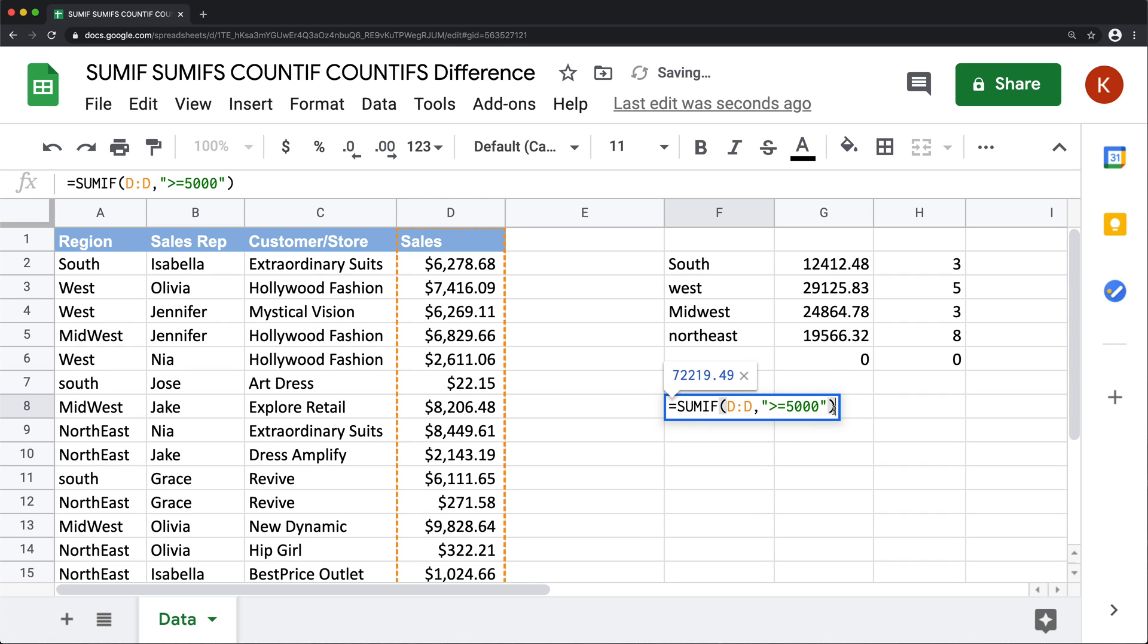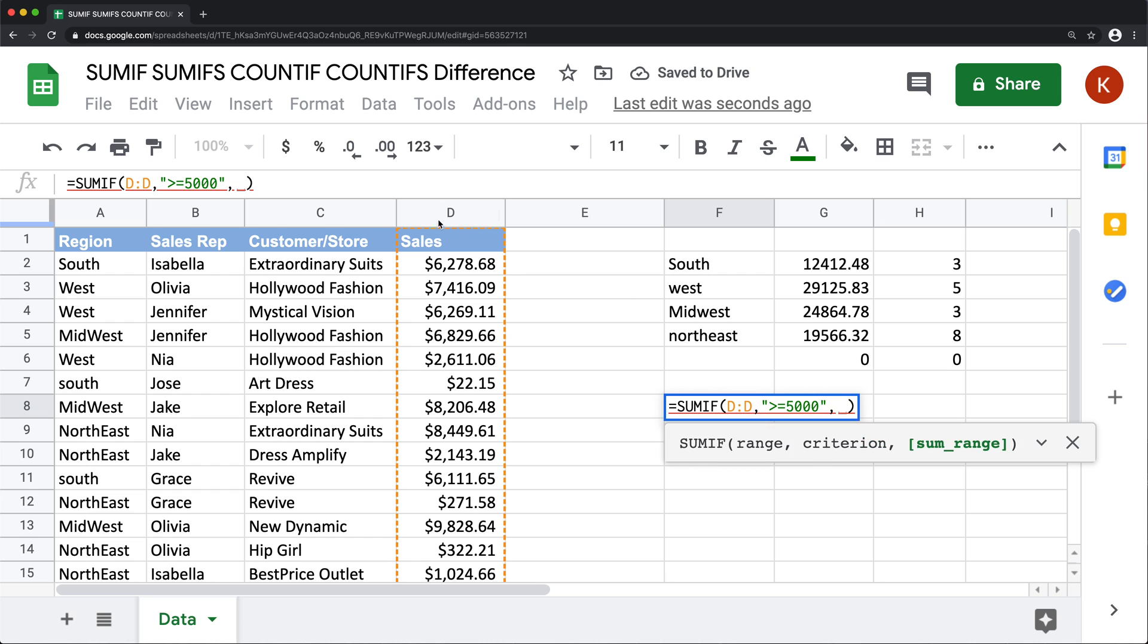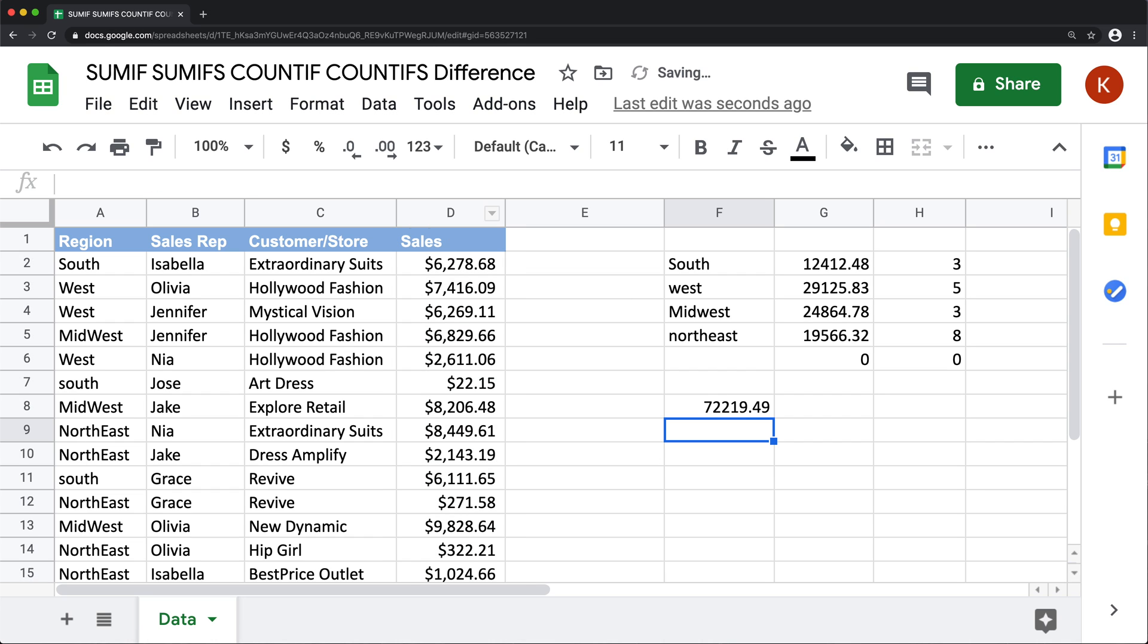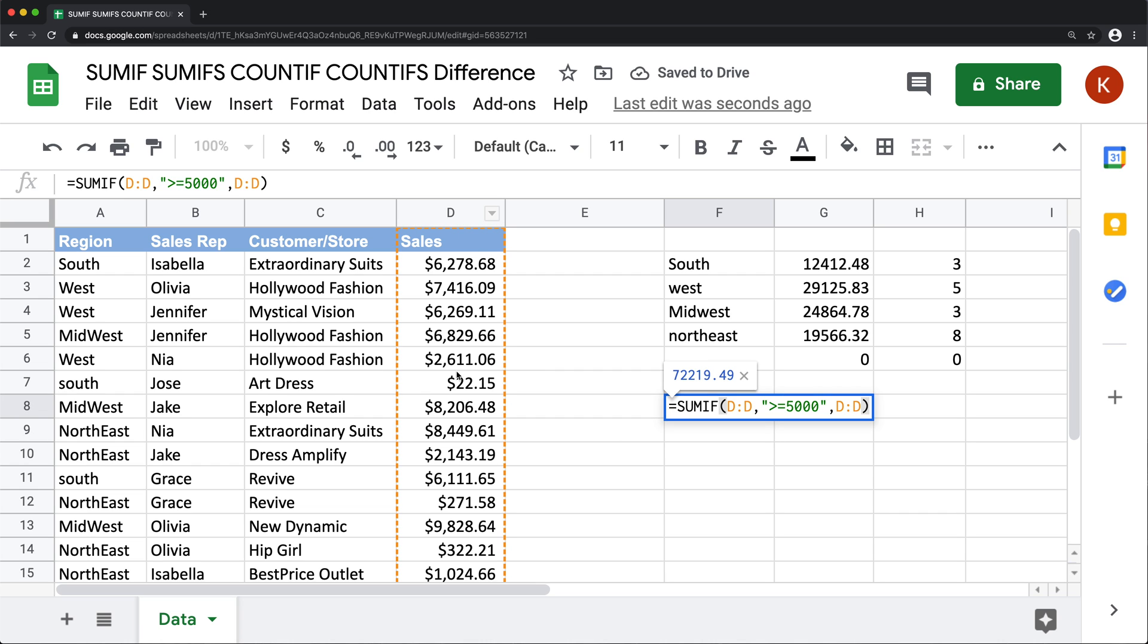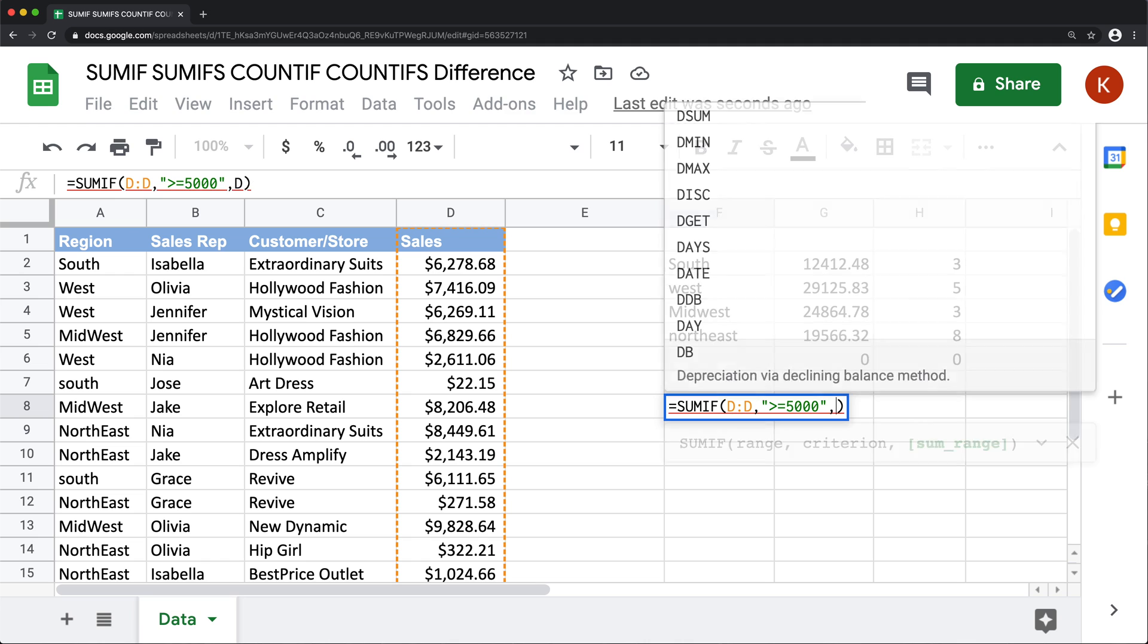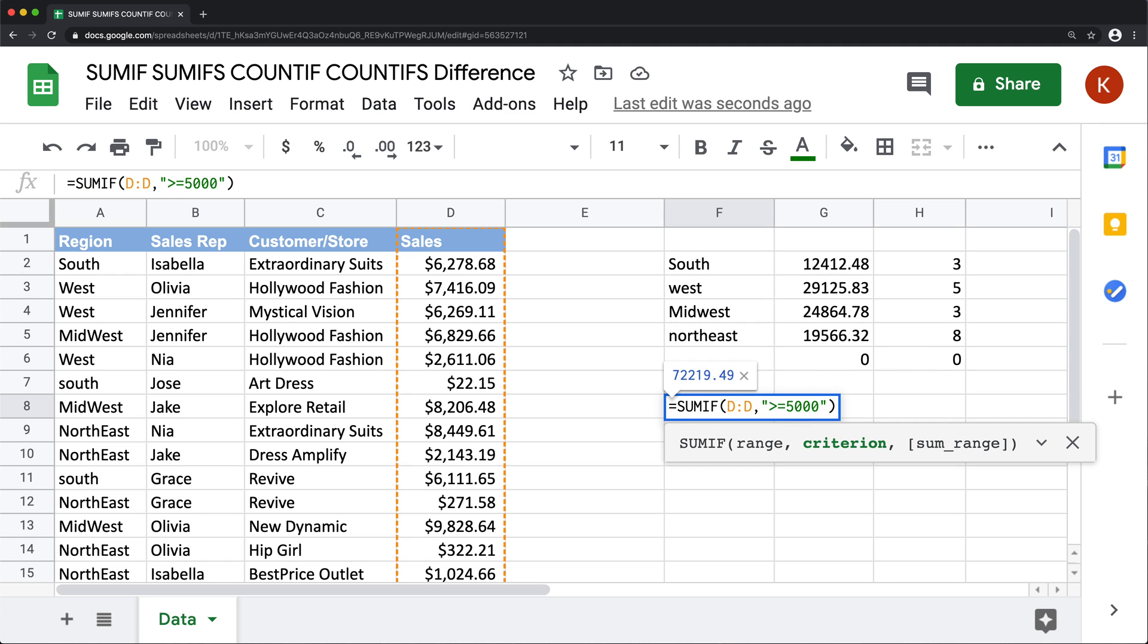And what this is going to do, it's going to sum anything in this column above 5000, just like that. Now, technically, you could do a comma and add that D column all over again as the sum range. But since the same column is the sum column and the same column is the condition, you don't have to do the sum range.